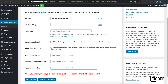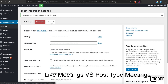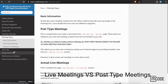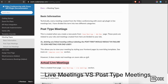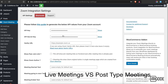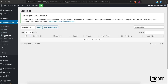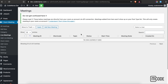Now we're going to look at the difference between live meetings and post type meetings. In this tab there is something called meeting types — one is post type meetings and one is actual live meetings. Live meetings are basically meetings which are not linked to your WordPress website; these are coming directly from your Zoom account.